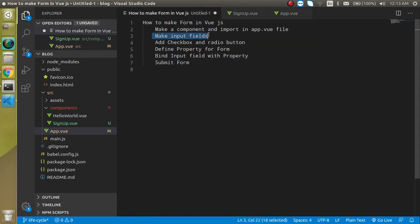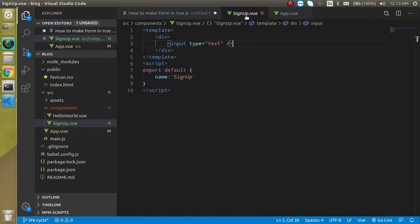Now for the second point, let's define some input fields. First I'm going to define two fields — username and password — and then I'll define some hobbies for the checkboxes and a radio button for gender.